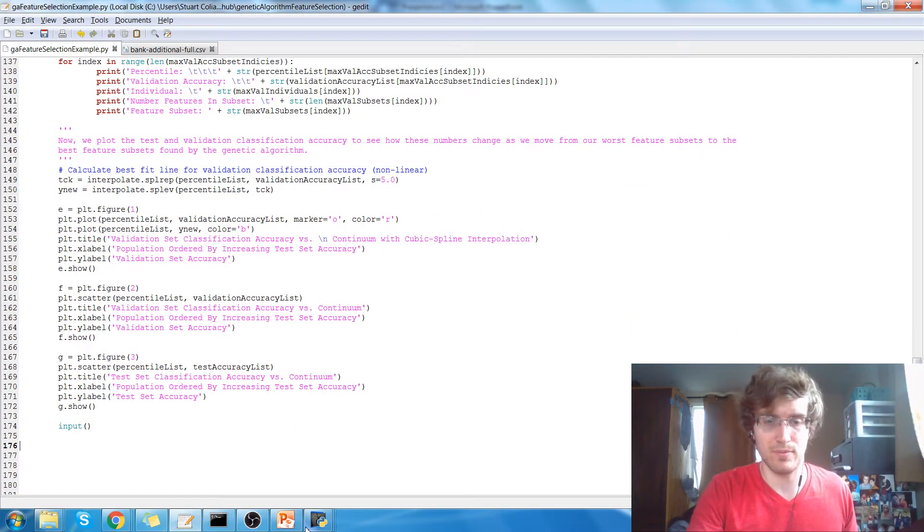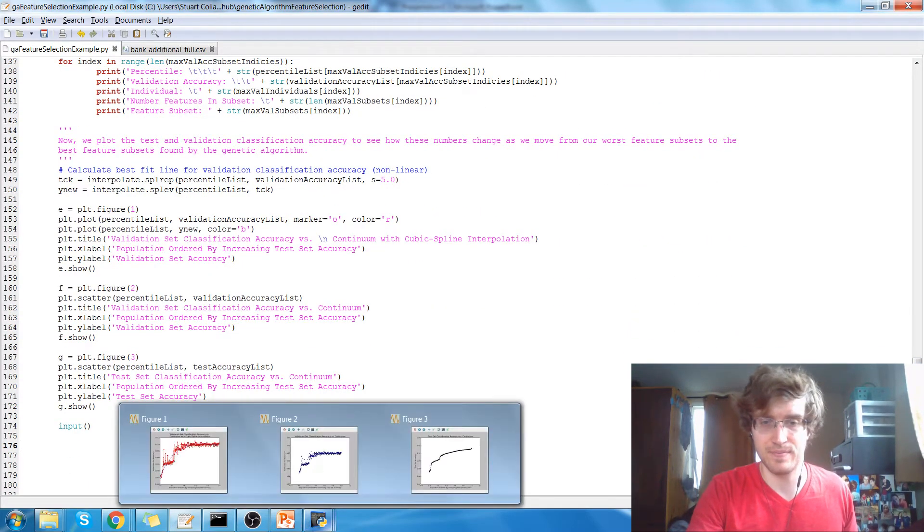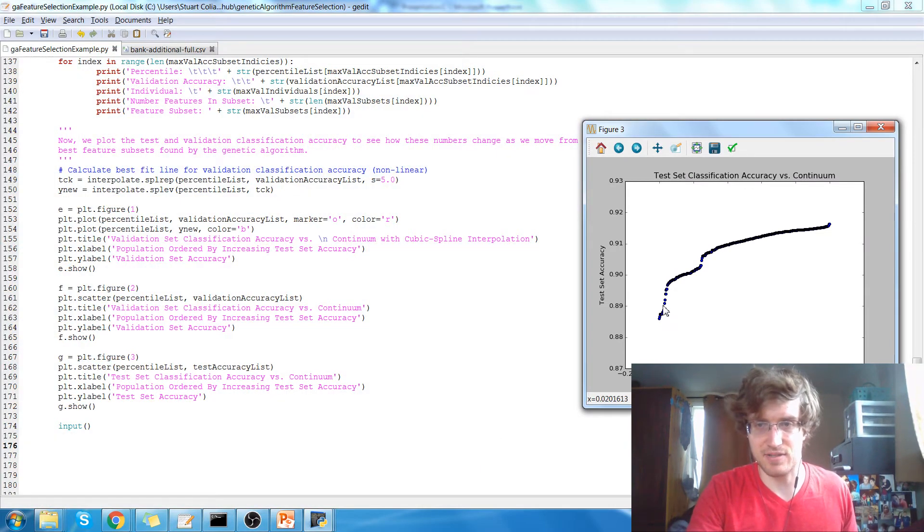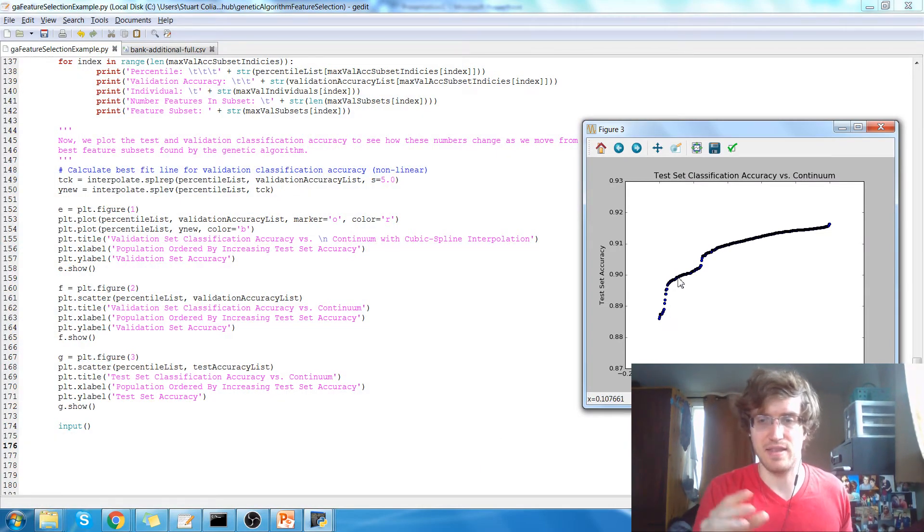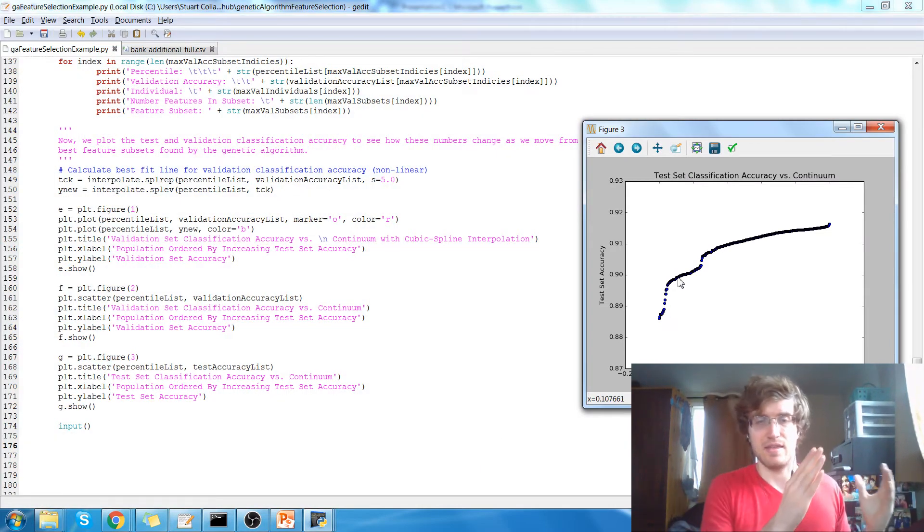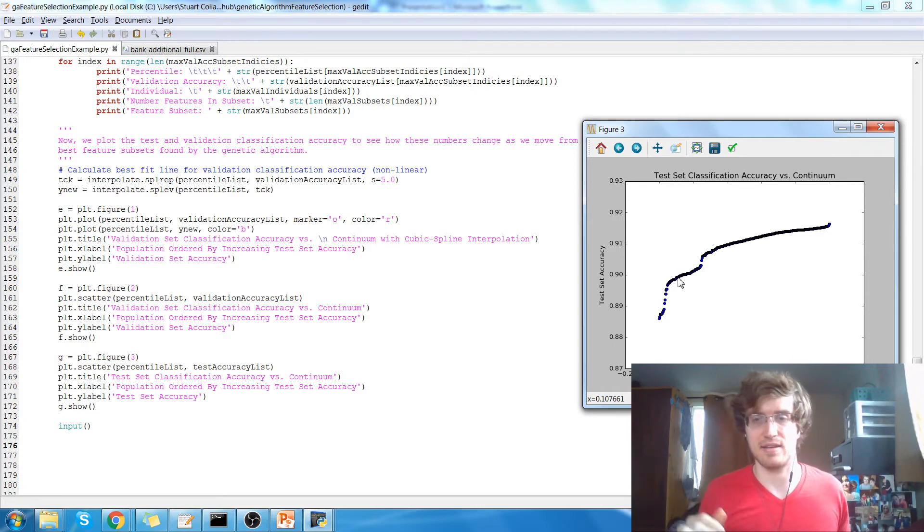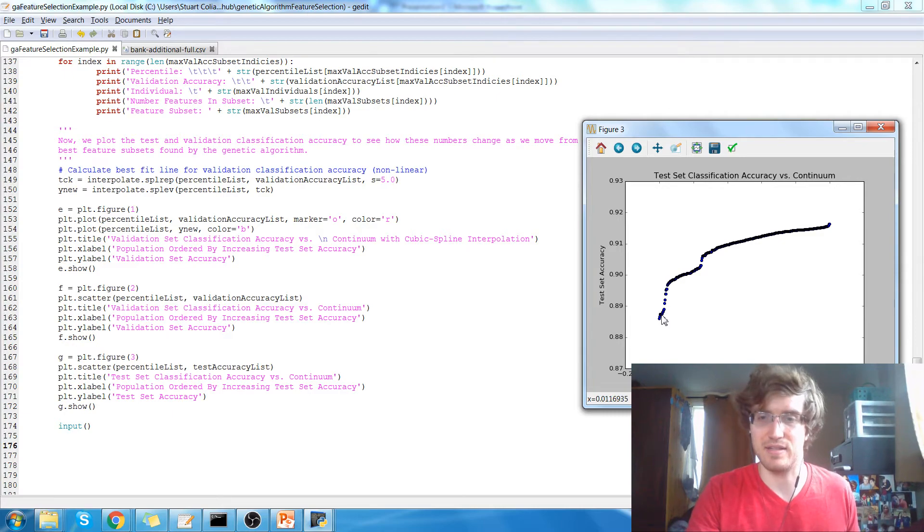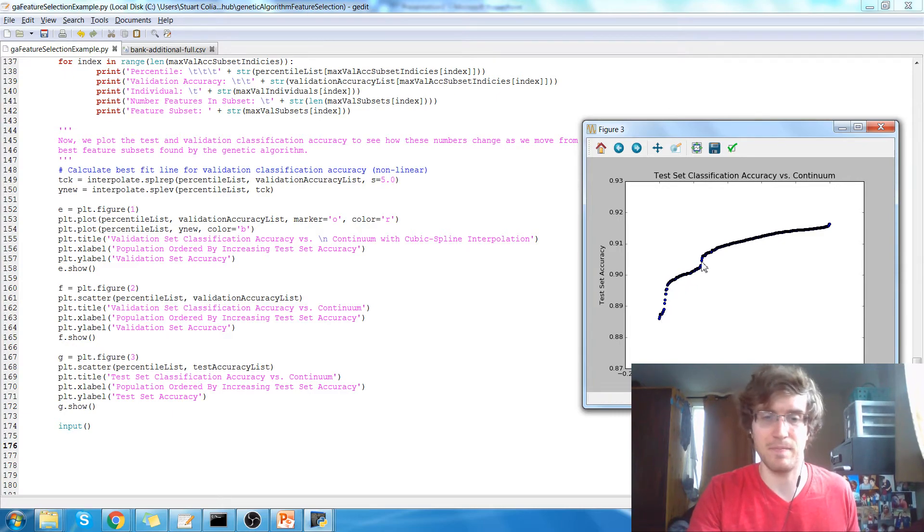So we'll look at the plots first. This first plot is the test accuracy on the y-axis and then the hall of fame on the x-axis. And you can see the genetic algorithm does exactly what it's supposed to. The test accuracy steadily improves over time.